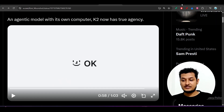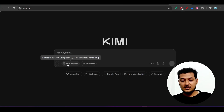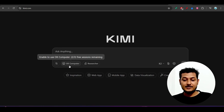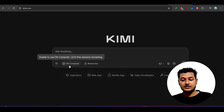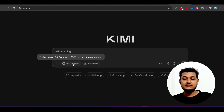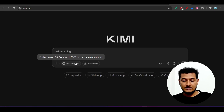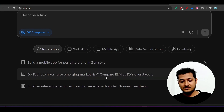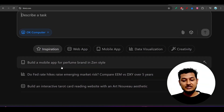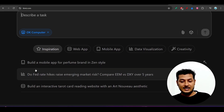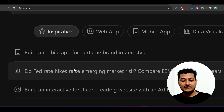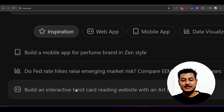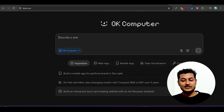Your AI product and engineering team all in one place — just select OK Computer. For free users, you get three free sessions; paid users get a higher limit. After selecting OK Computer, give a task. Some example prompts they provide include: build a mobile app for a perfume brand in gen style, do fat rate hikes raise emerging market risks, or build an interactive tarot card reading website with art.